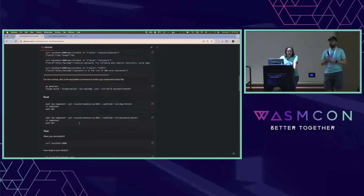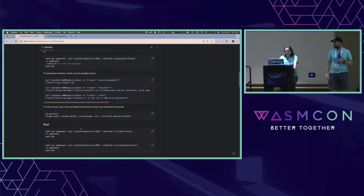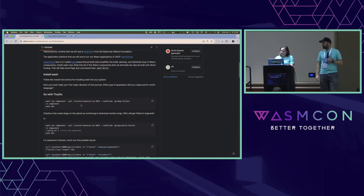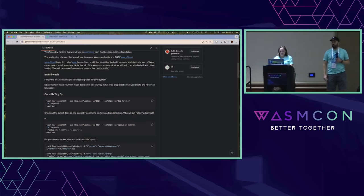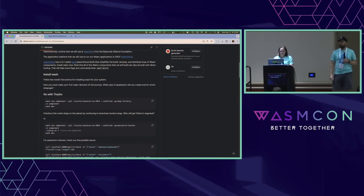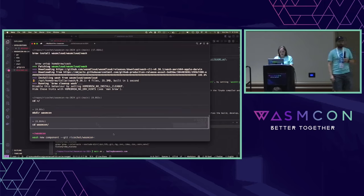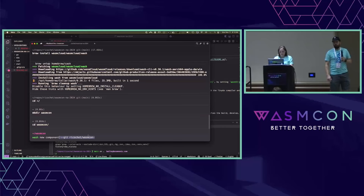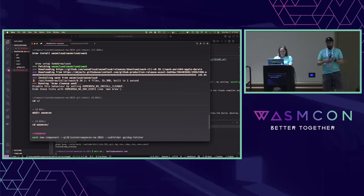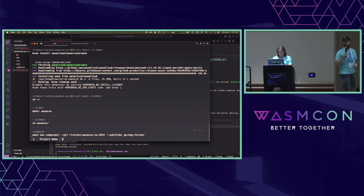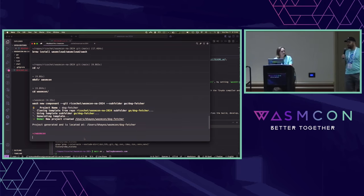The main thing I want to highlight is that throughout, I'll give a shout to some of the Bytecode Alliance tooling directly and any upstream tooling. Wash New component is really just simplifying it. Make sure you raise your hand if you have any questions because we're going to start getting into code.